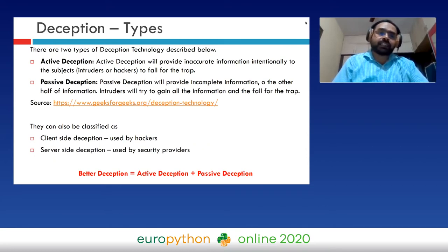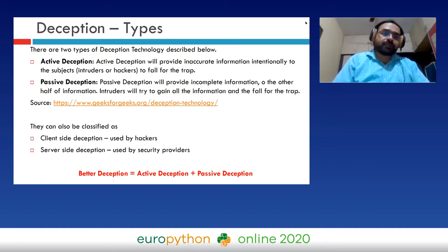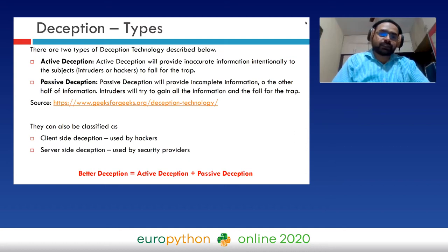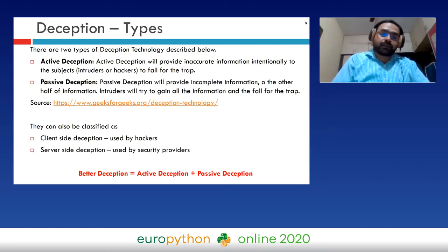There are two types of deception technology: active deception and passive deception. In active deception, inaccurate information is provided to hackers intentionally to make them fall for the trap. In passive deception, incomplete information is provided, so intruders try to gain the other part and fall for the trap. These can also be classified as client-side deception, used by hackers to deceive legitimate users, and server-side deception, used by security providers to deceive hackers. You can develop better deception by combining both approaches — providing information that is both incomplete and inaccurate.